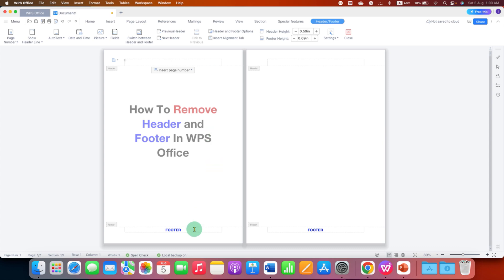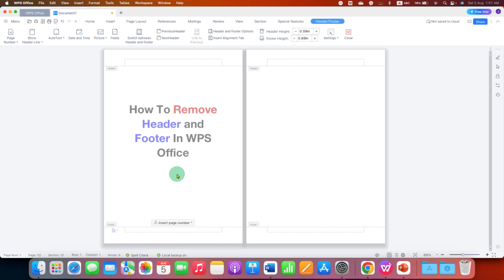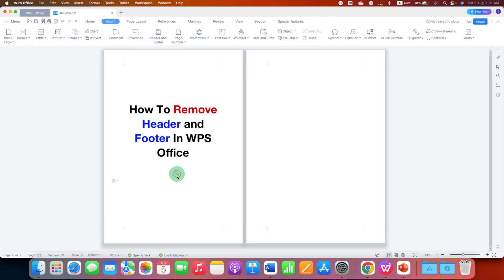Similarly, click in the footer area, select the footer text and press delete on your keyboard and then double click inside the WPS Office document.